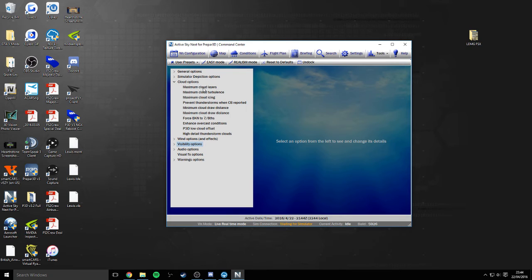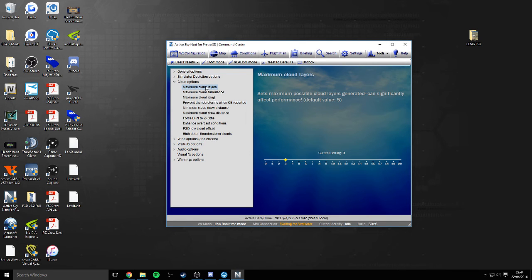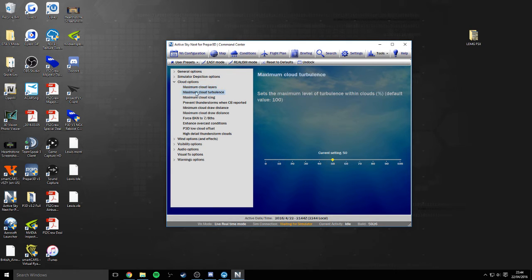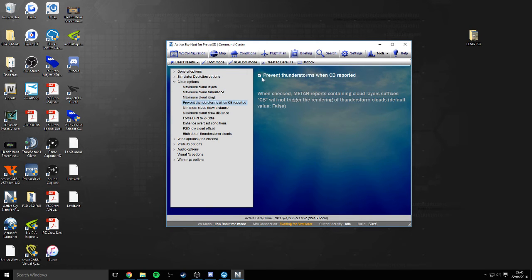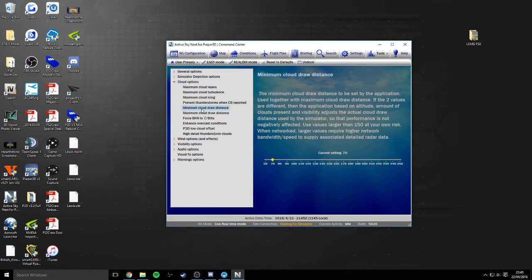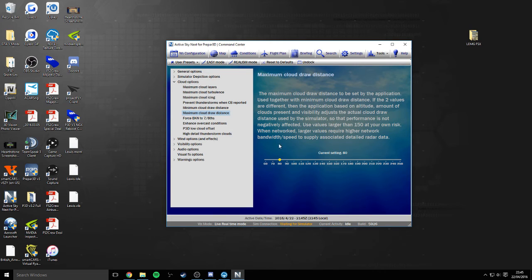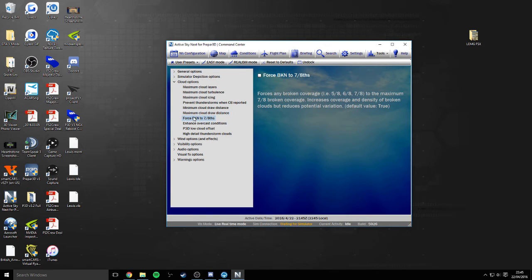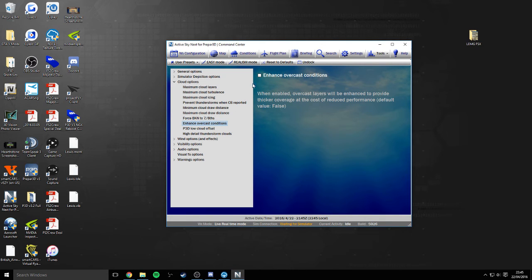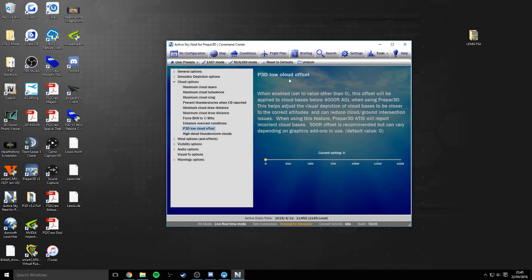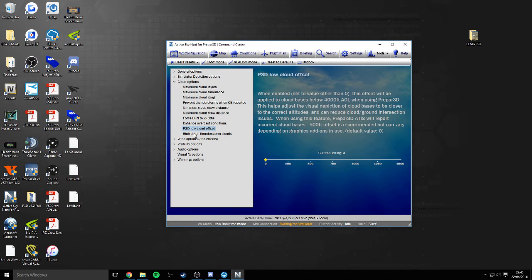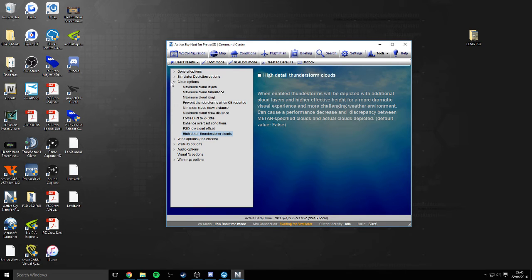What I will show you is my cloud settings because this is the thing that seems to be quite a big factor. It's usually the clouds that affect my performance. I've got the maximum cloud layers on as three. The cloud turbulence is 50. The cloud icing is also set at 50. I've got this selected here to prevent the thunderstorms when CB is reported. Minimum cloud draw distance is actually 70 and the maximum is 80. Now this could go a lot bigger. You can see here that 150 is what ActiveSky suggests is your complete maximum. But I have them very low, again just to help with my performance a little bit. I have force BKN off. I also have enhance the overcast conditions off just because this will reduce performance. I have the low cloud offset at zero and then I also have the high detail thunderstorm clouds off.